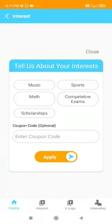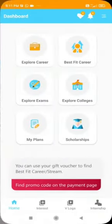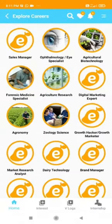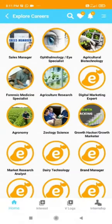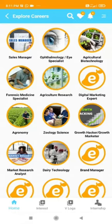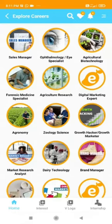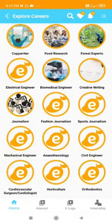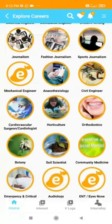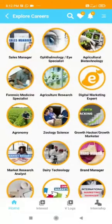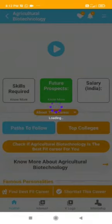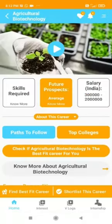Here you can select the domain you would like to explore. Let's explore the career section first. Tap on the explore career section and you will be directed to a plethora of career options. Then click on any career of your choice to know about that career in detail — the course fees, pathways to enter, best colleges, and many more.